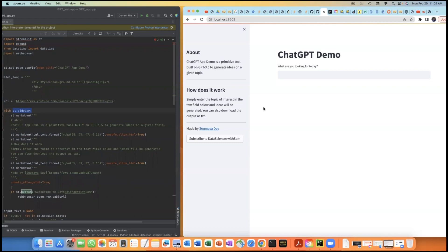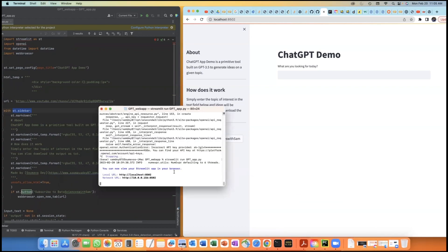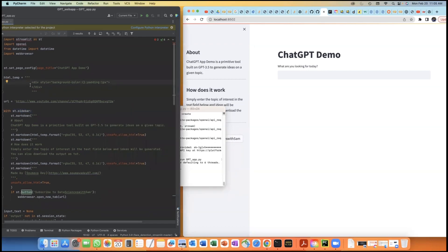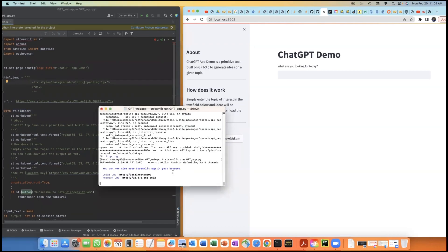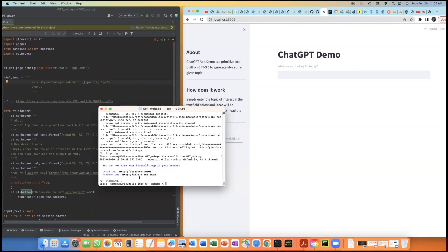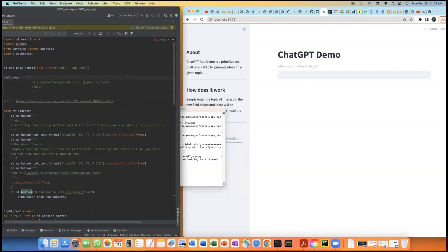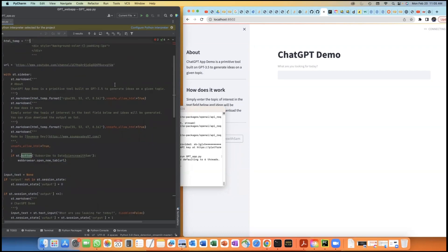Now that the web page is designed and working, one important thing before we go further: you need to know how to run a Streamlit web app. Streamlit is the main Python library here, so when you run this Python code you need to make sure you run it using the Streamlit function rather than running it as a standard Python script.